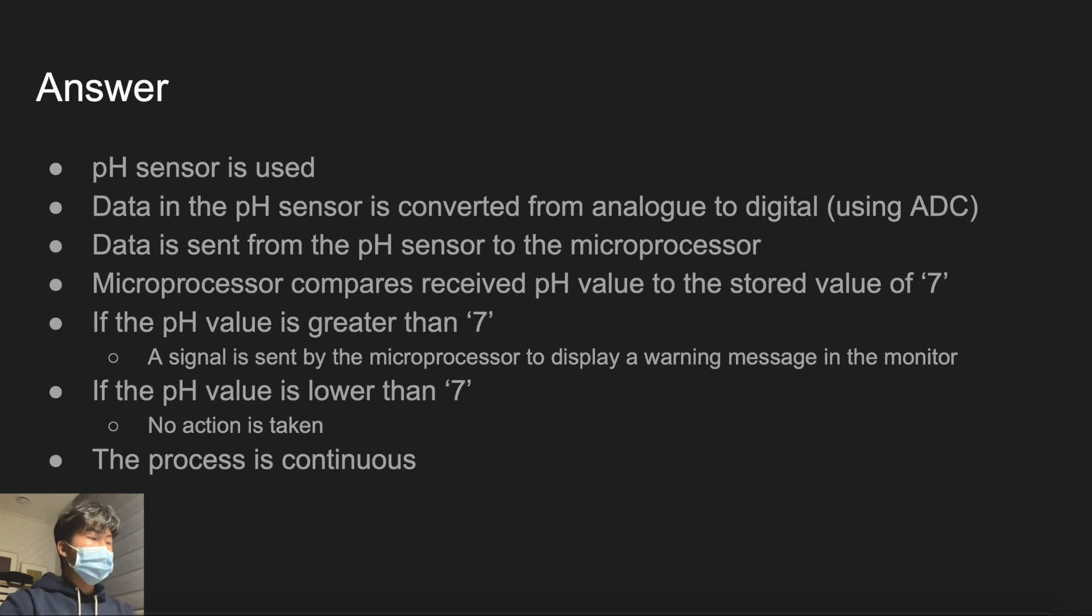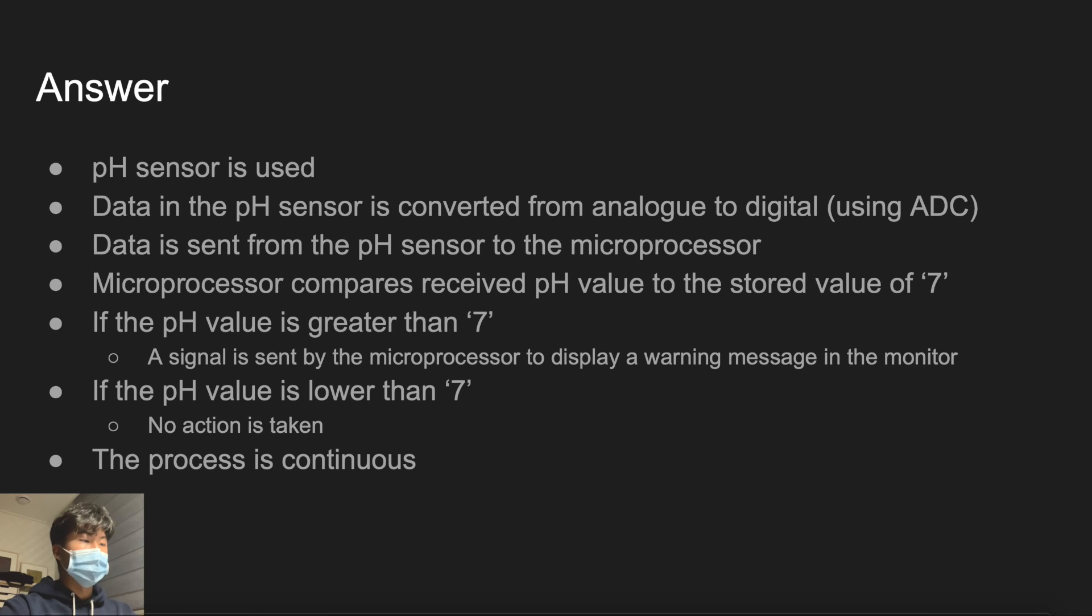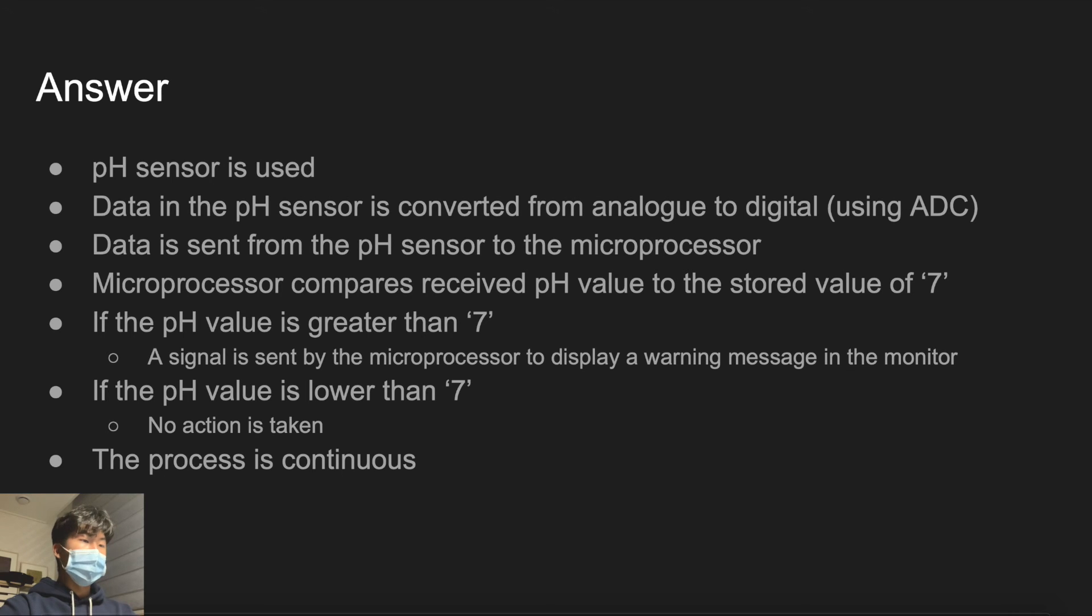Then the microprocessor compares the received pH value with the stored pH value of 7 given in the question. If received value is bigger than 7, meaning it is out of range, a warning message will be displayed on the monitor.